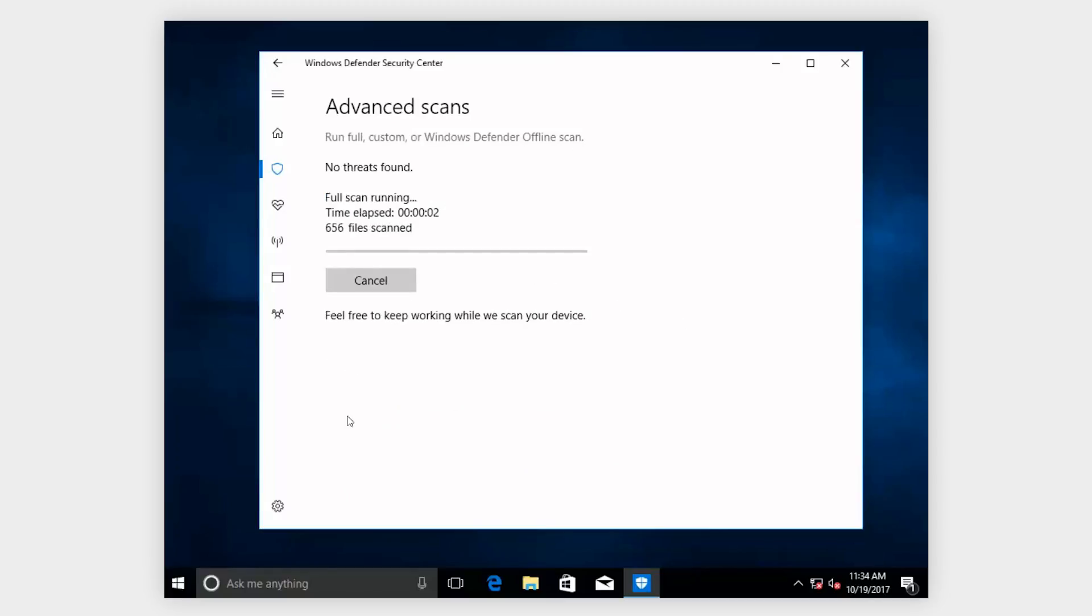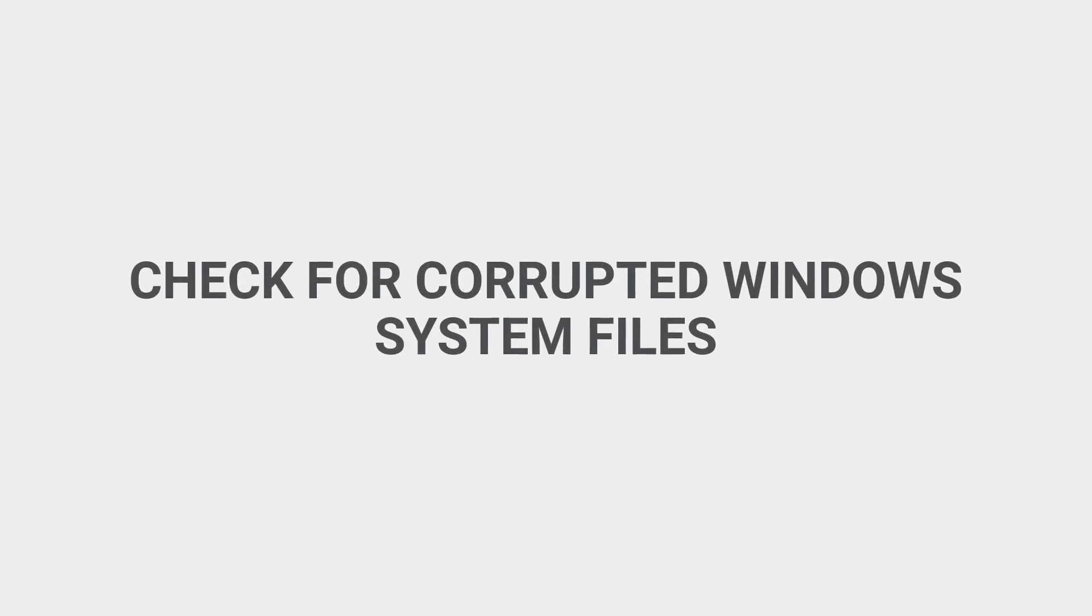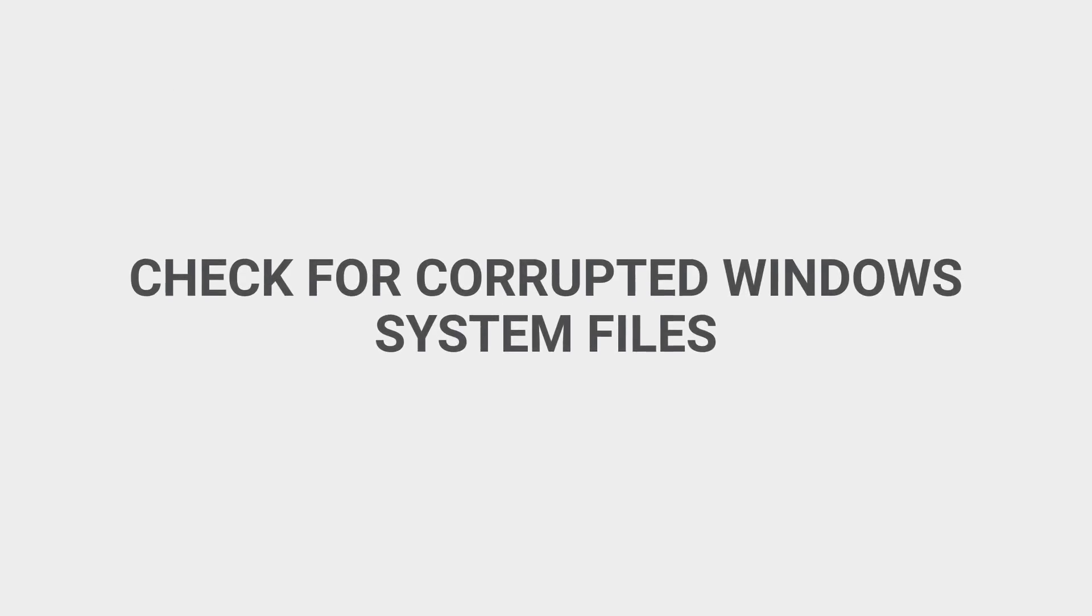If Windows Defender finds a virus or malware, it should remove it. If it doesn't, then contact our tech support.